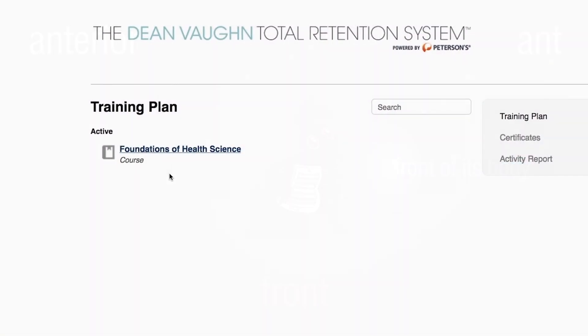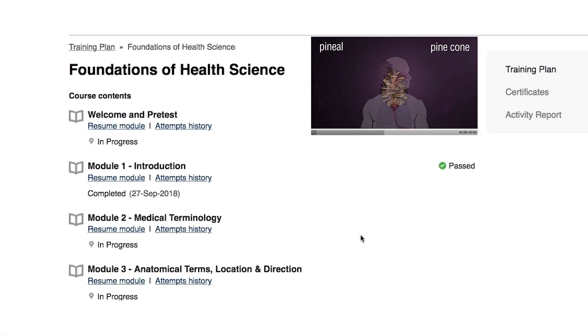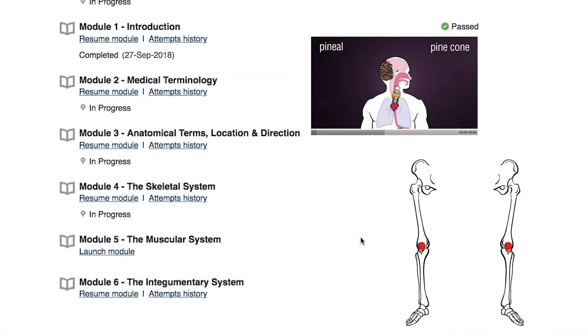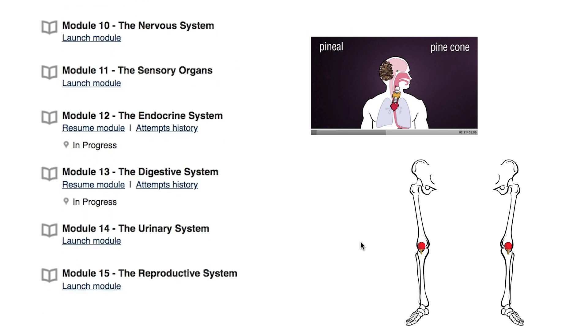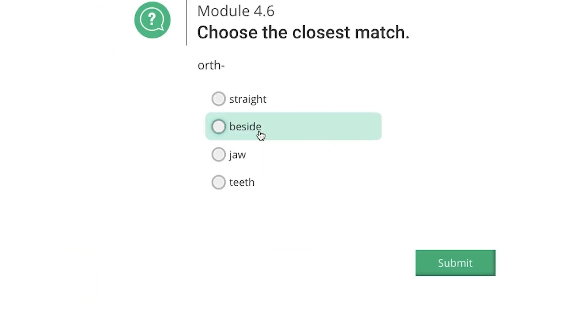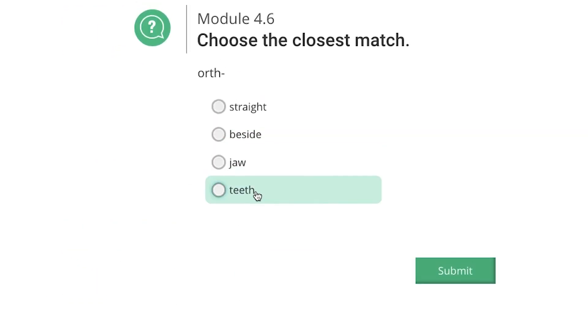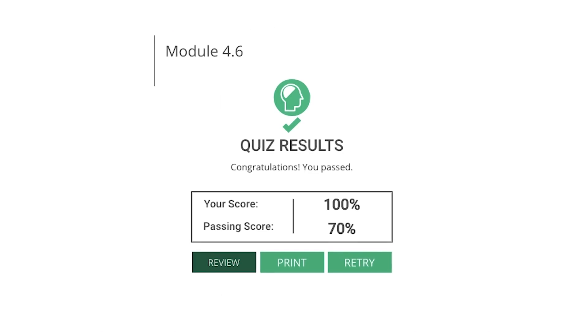17 modules include comprehensive video content, brand new artwork, and extensive practice tests, making sure your students are prepared for any exam on the horizon.